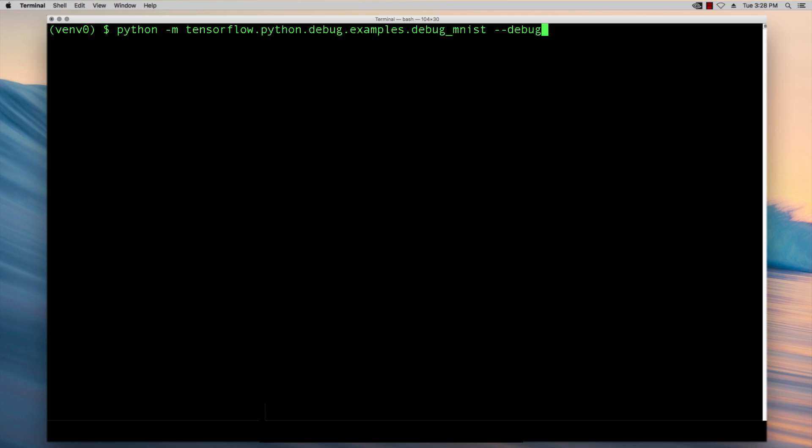TensorFlow Debugger or TFDBG is a specialized runtime debugger for TensorFlow. Using the TensorFlow Debugger you can debug any running computation graphs in TensorFlow with only two lines of code change. This is difficult to achieve with general debuggers such as GDB or Python's PDB.